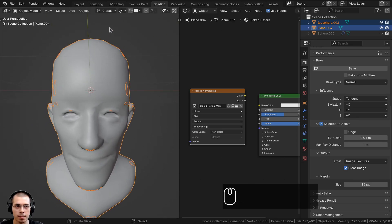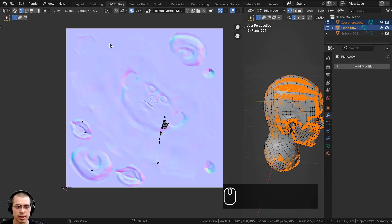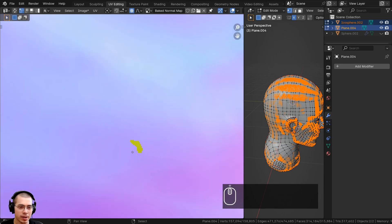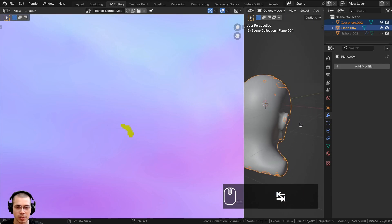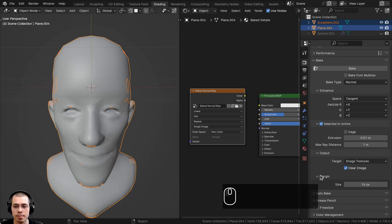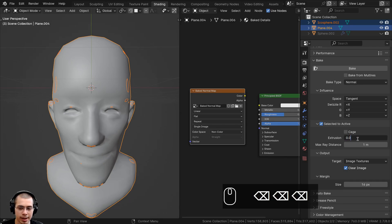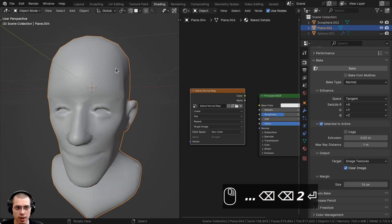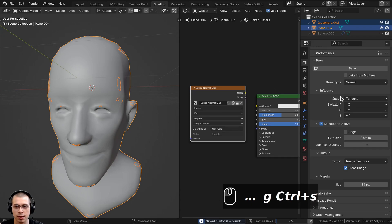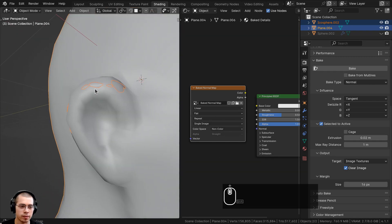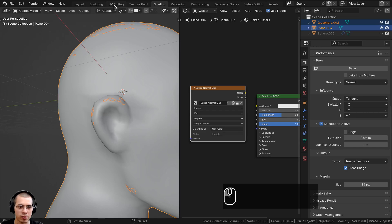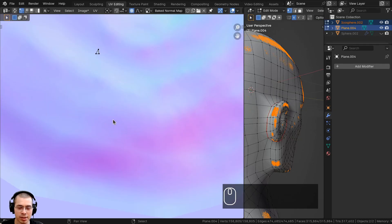To see the baked texture, go to UV Editing and select the baked normal map from the dropdown if it doesn't appear automatically. Checking for issues — there's a tiny artifact here, which is what I mentioned about extrusion. Go back to the shading workspace bake settings and increase the extrusion from 0.01 to 0.02. Reselect the high poly mesh first, Shift-select the low poly mesh, make sure the bake normal map is selected, save with Ctrl+S, and hit Bake again. Now back in UV Editing, that artifact spot is completely gone.